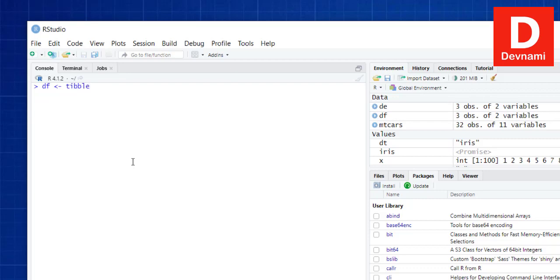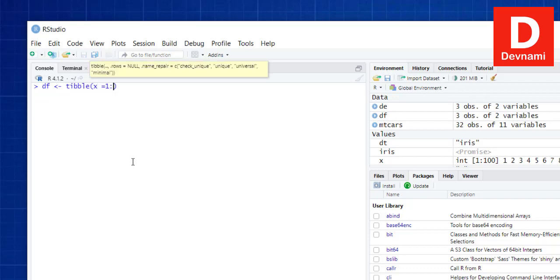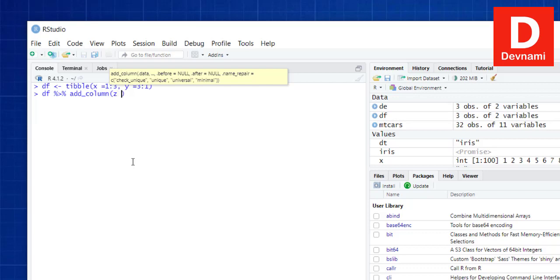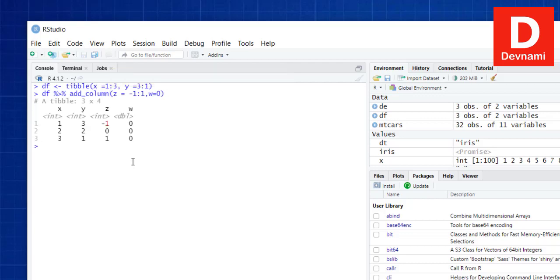Now let's look at adding a column. We create a data frame turned into a tibble with x equals one, two, three and y equals three, two, one. Using the pipe and add_column(), we add z equals minus one to one and w equals zero. So if we had only x and y, we can add z and w as new columns. We've now added both rows and columns to modify the tibble.